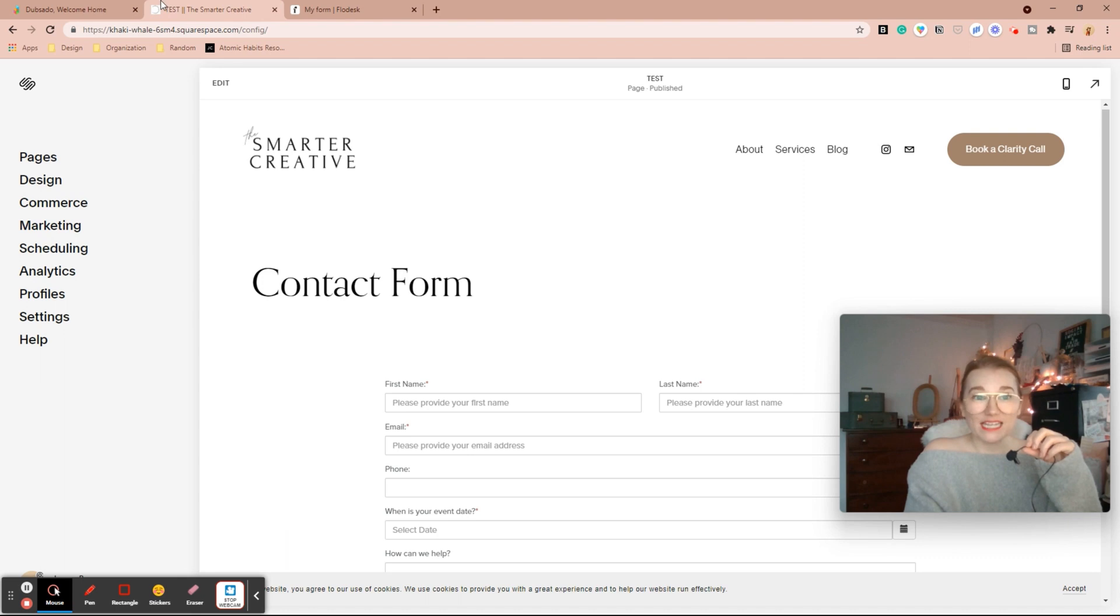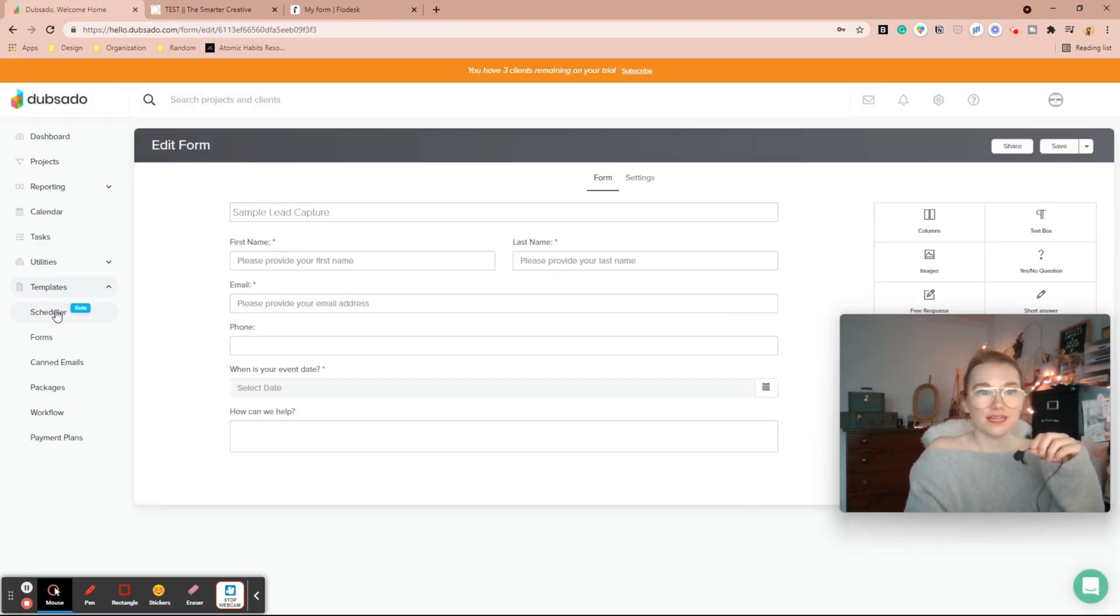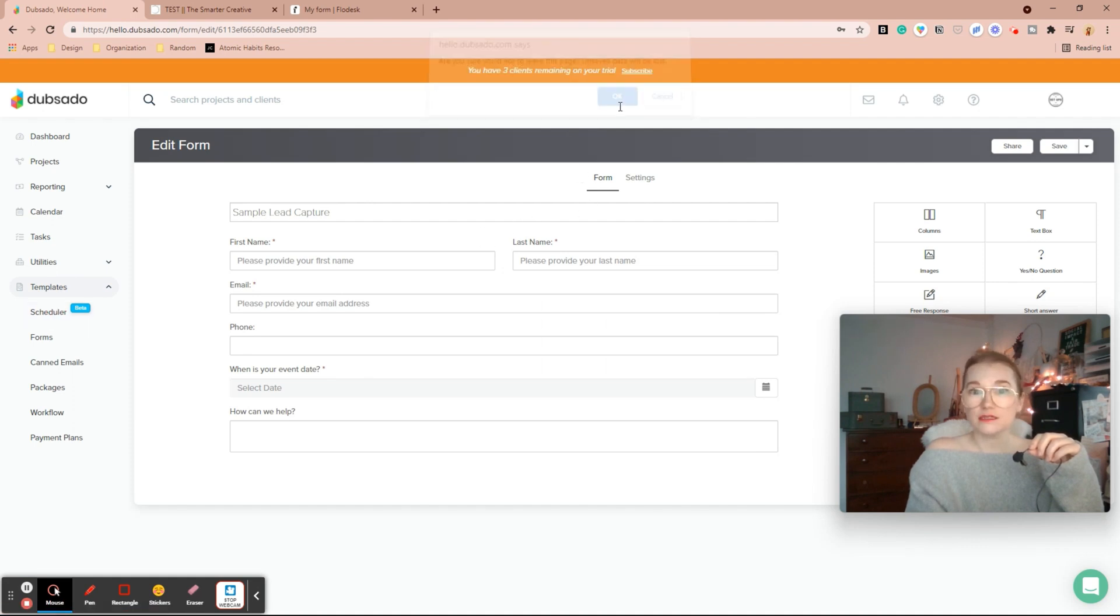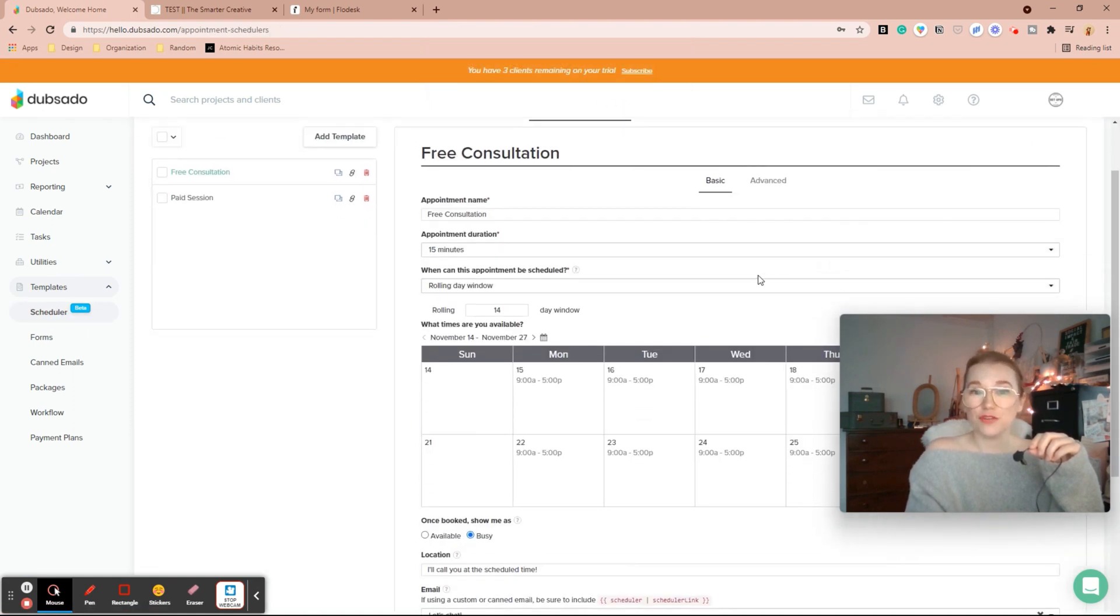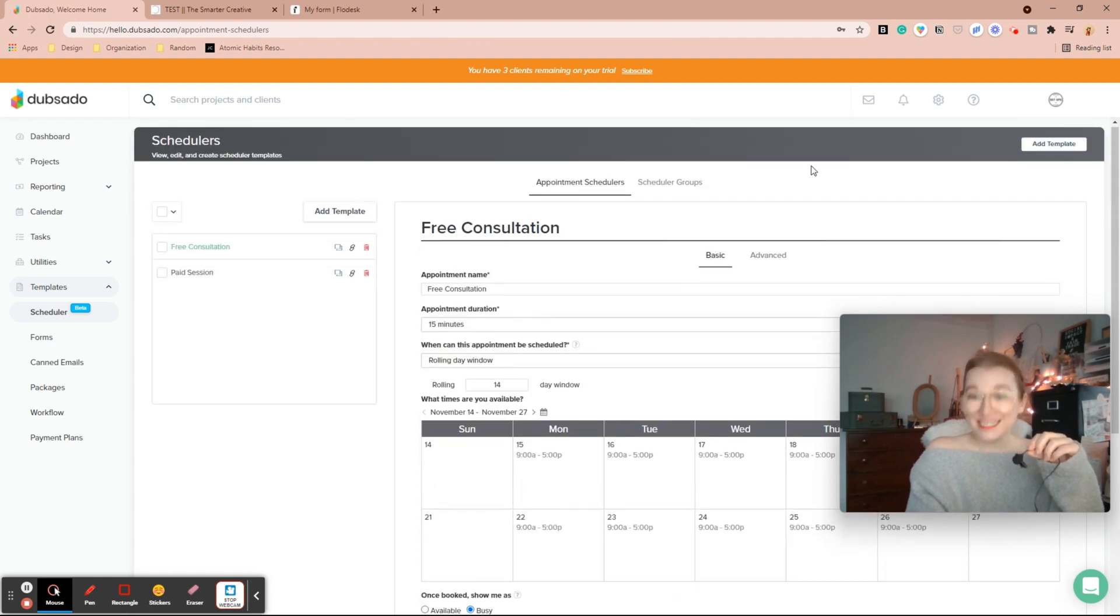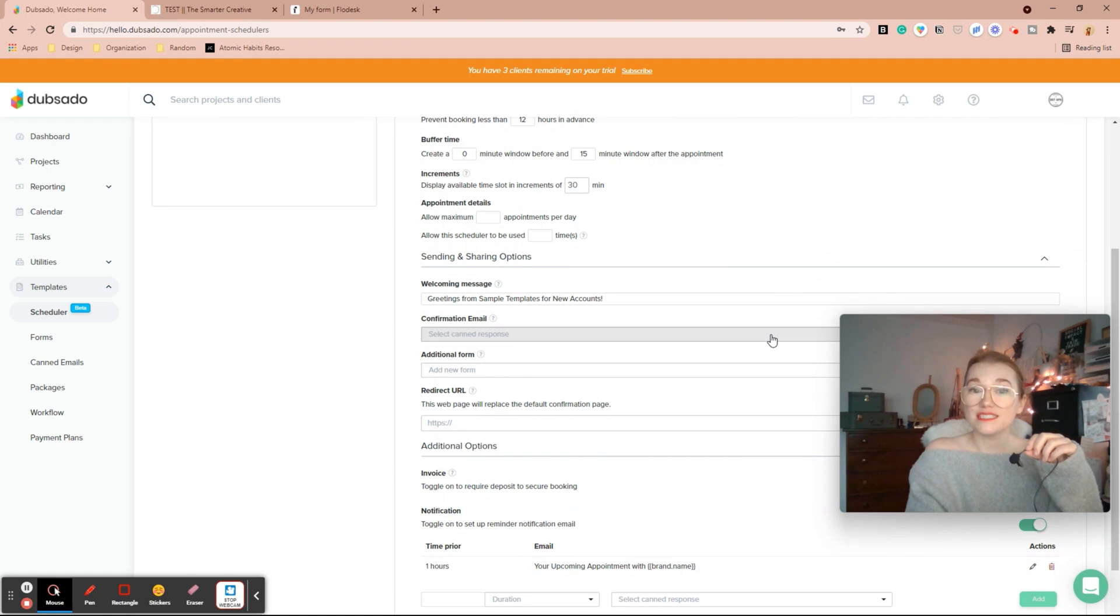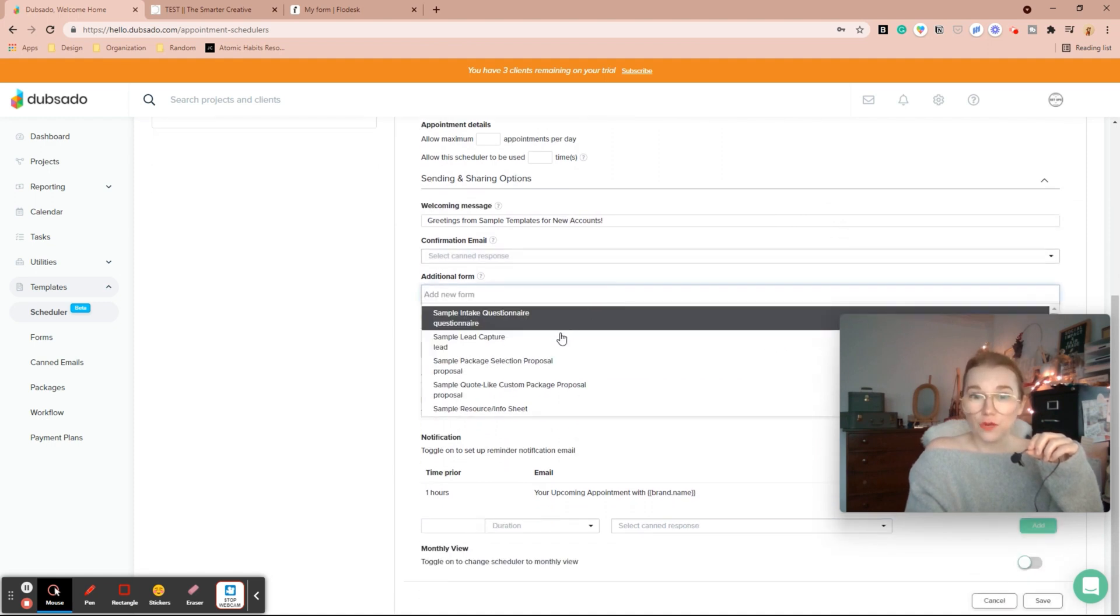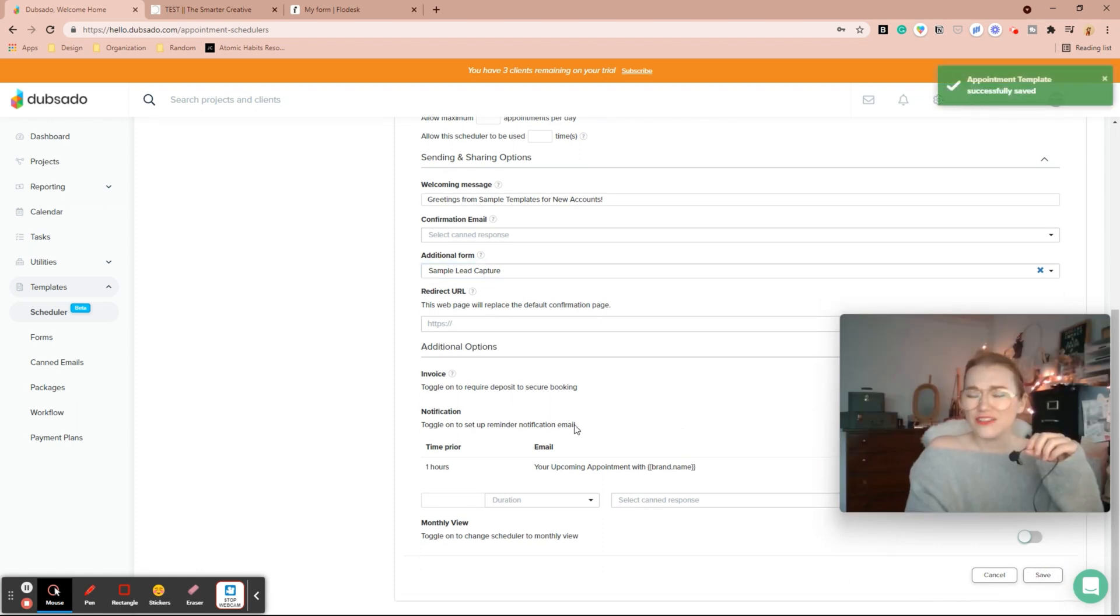If we wanted to instead share a scheduler, templates scheduler, here we have a free consultation. Biggest thing you want to do though is make sure in your advanced settings of your scheduler that your additional form has a lead capture on it if you're putting it on your website. So I'll go ahead and save that.